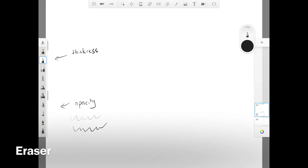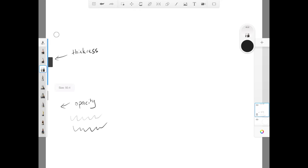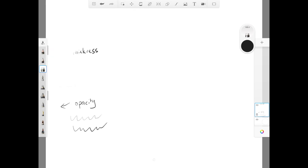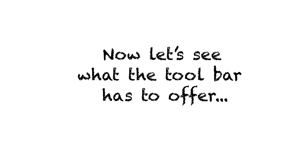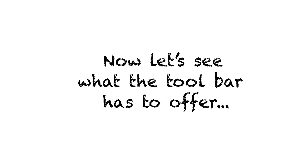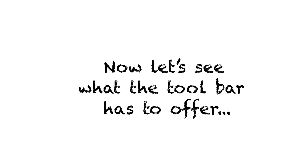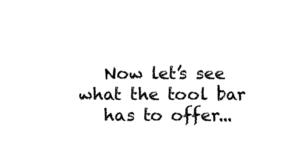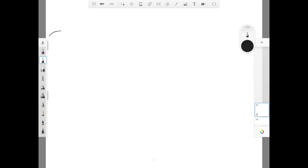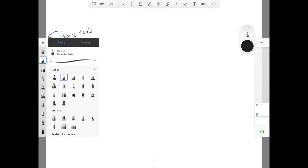Now we'll use the eraser to get rid of the lines. Click here to open the full toolbar. I'll just click on some of them to show you what they look like.